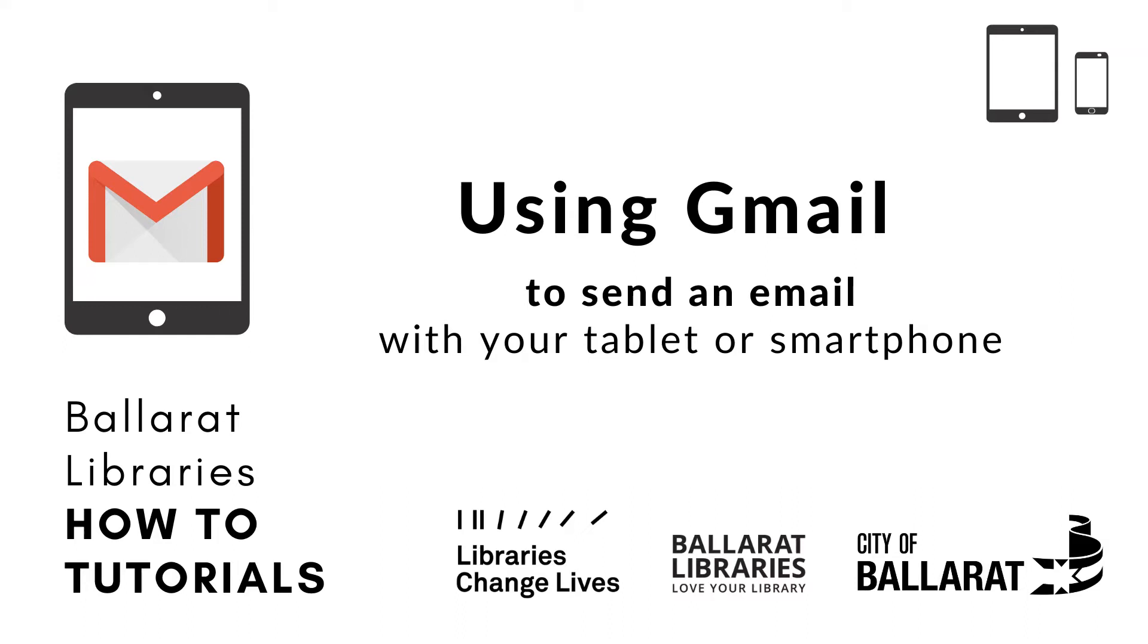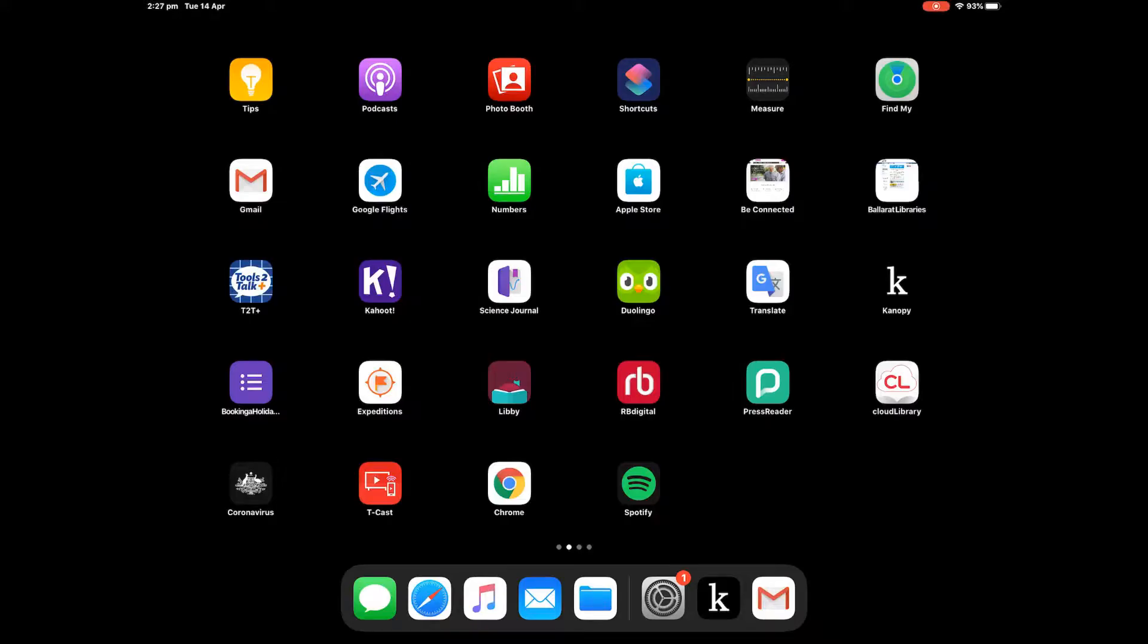Hi everyone. Here's a short video about how you can send an email from the Gmail app on an iPad. The Gmail app has been installed on this iPad.